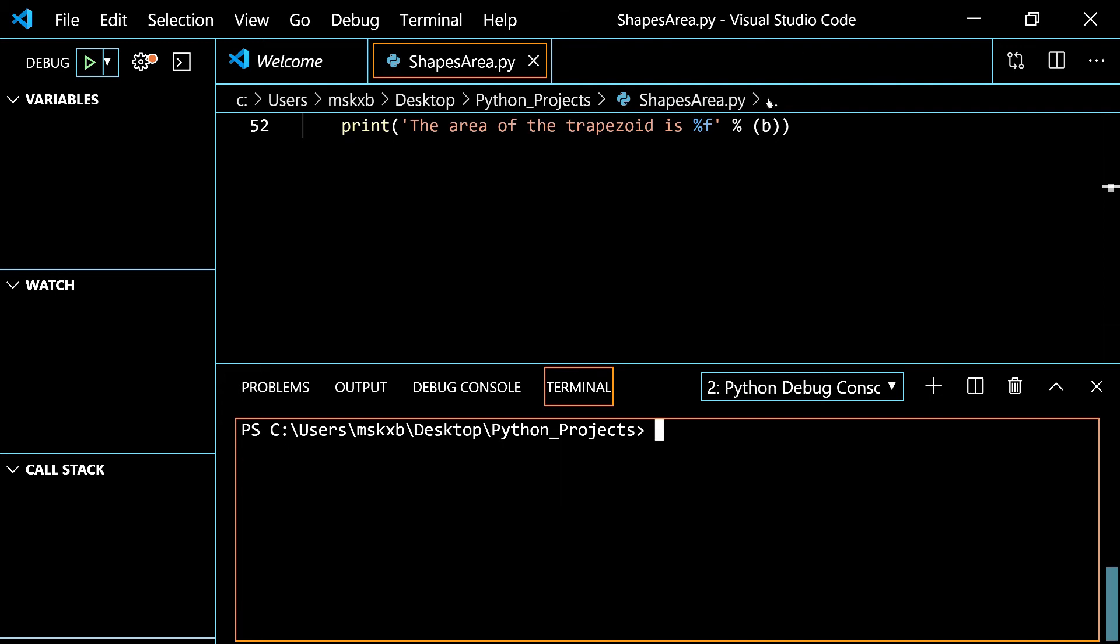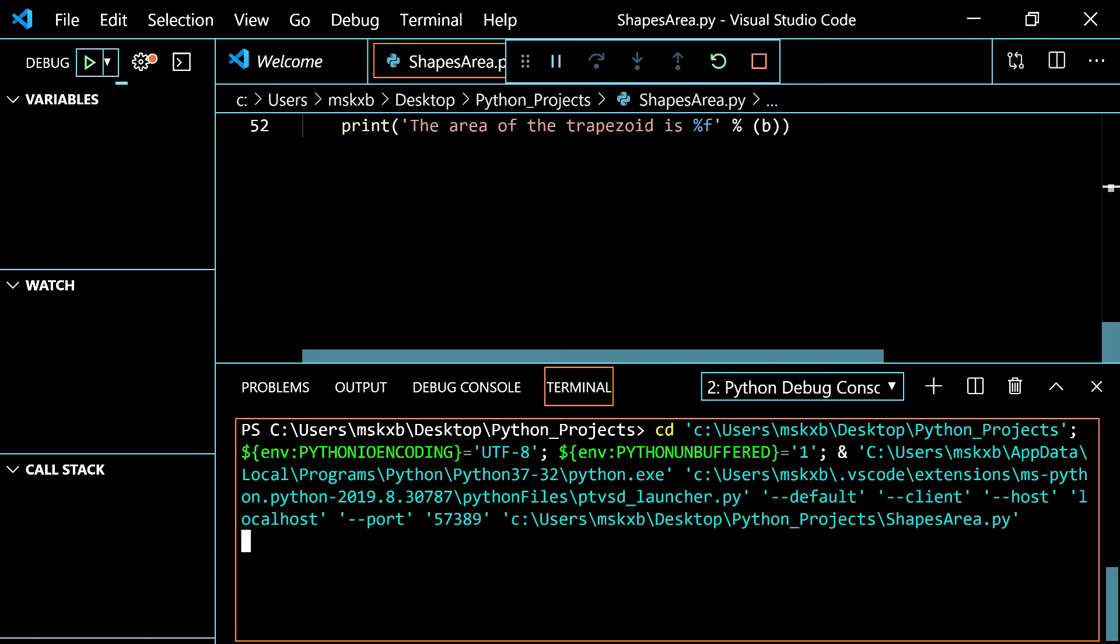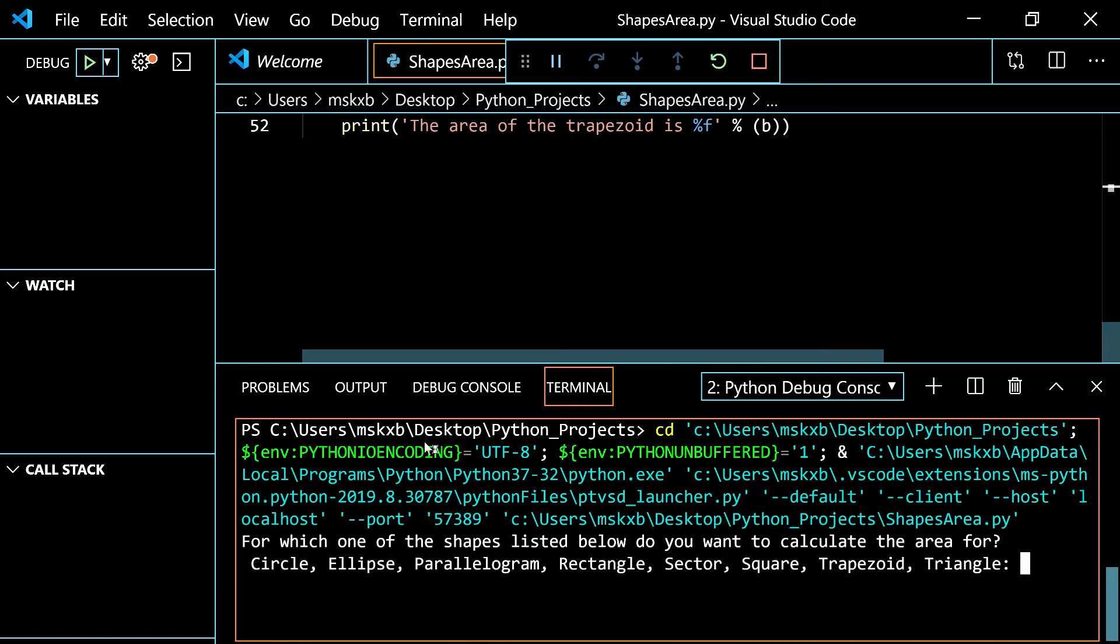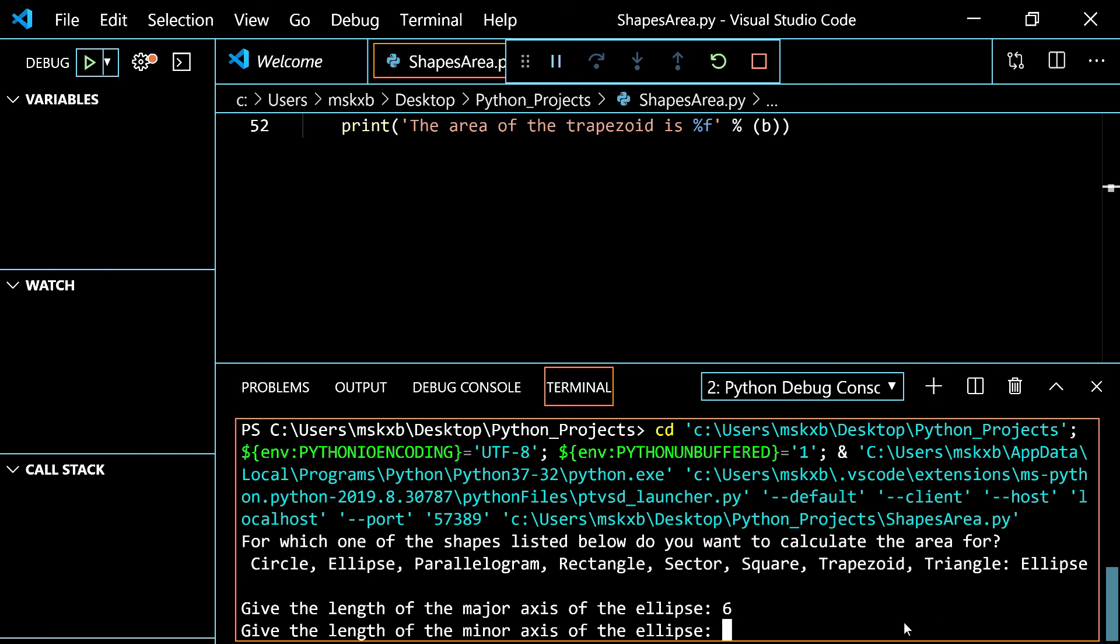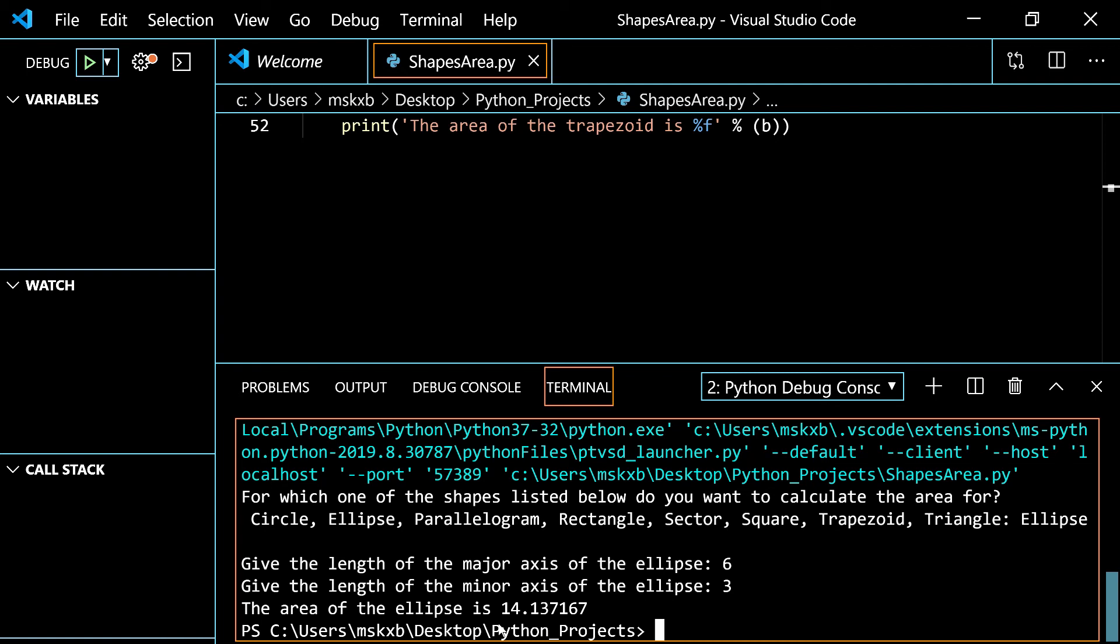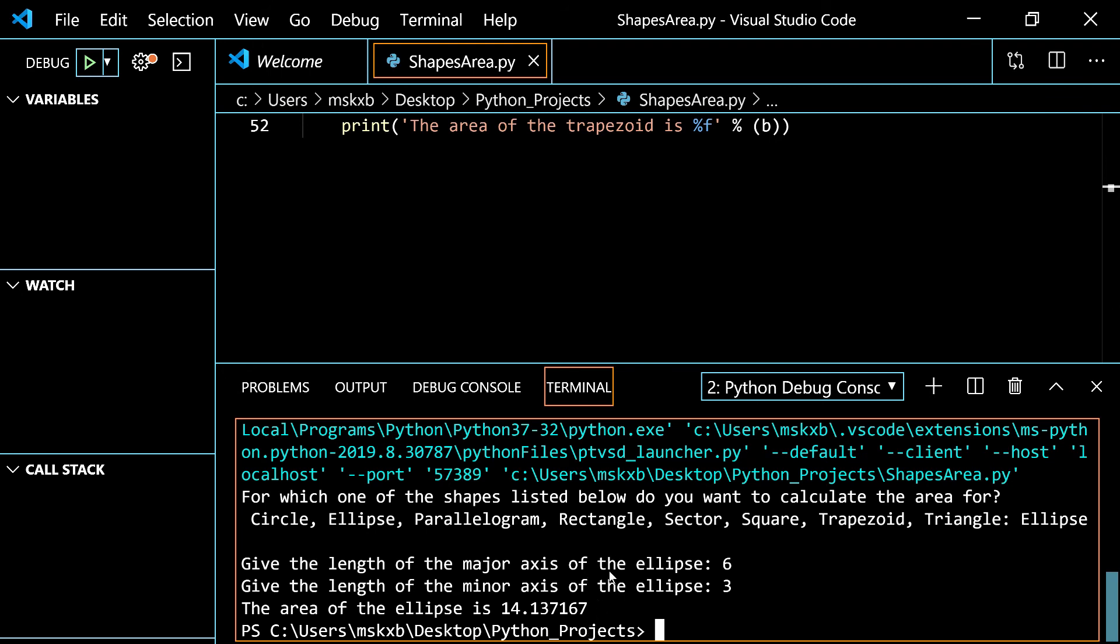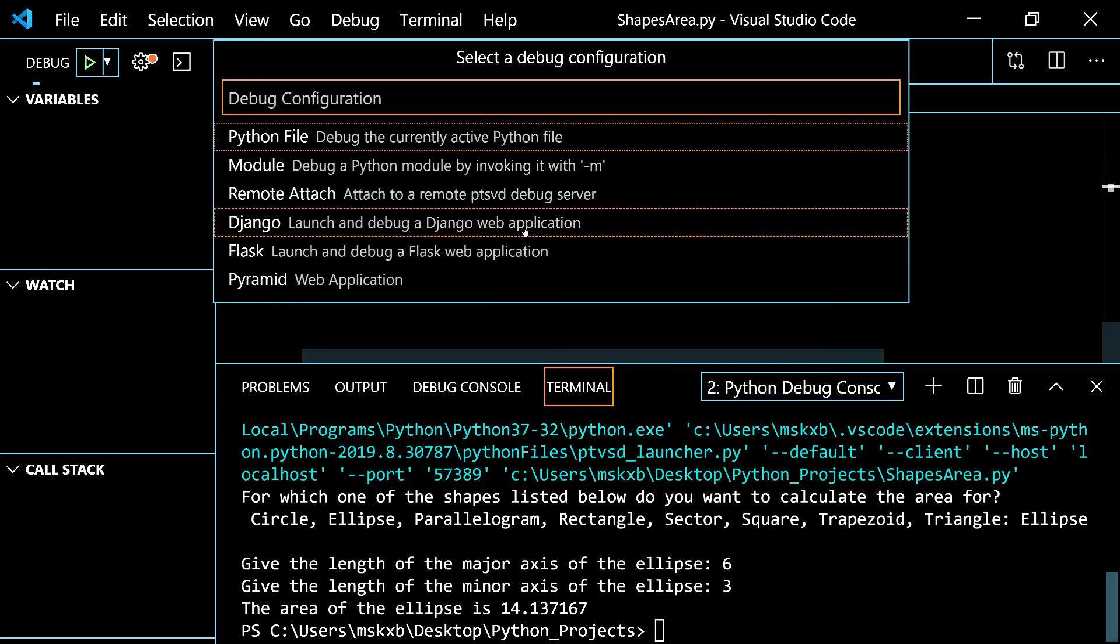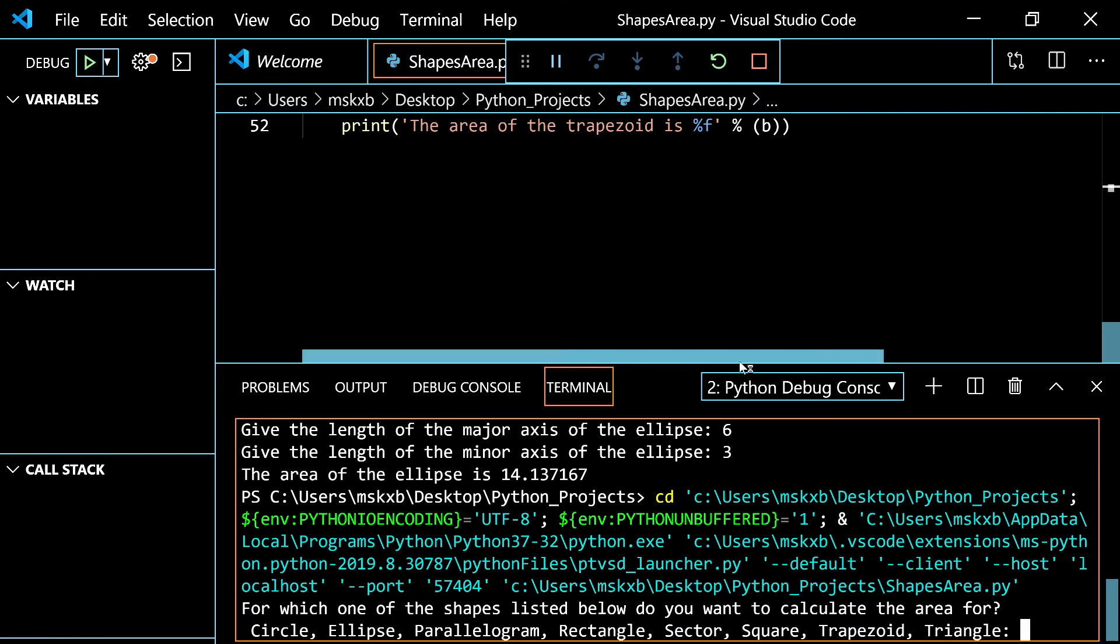And you can do ctrl l to clear the terminal. You can do ellipse now. Give the length of the major axis. It would be 3. Minor axis 6. Because the major axis would be 3. And that would be the area of ellipse. And we didn't round it this time. So I can show you that it only cuts to an amount. It doesn't show infinite. Because I can't calculate that much.